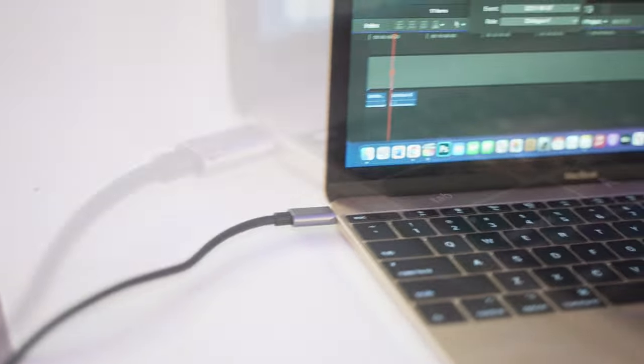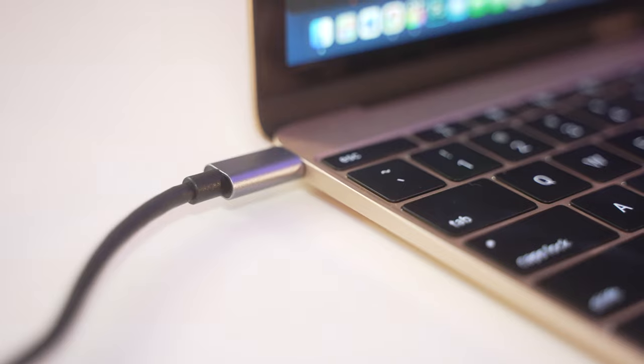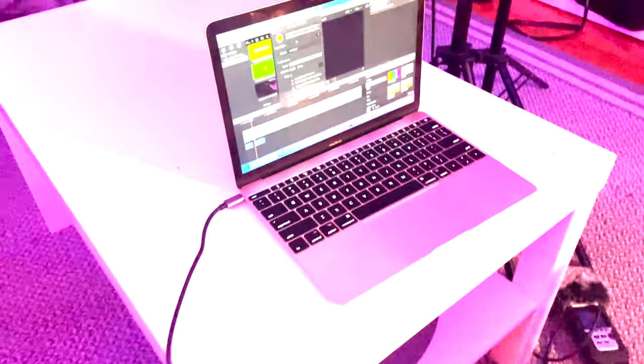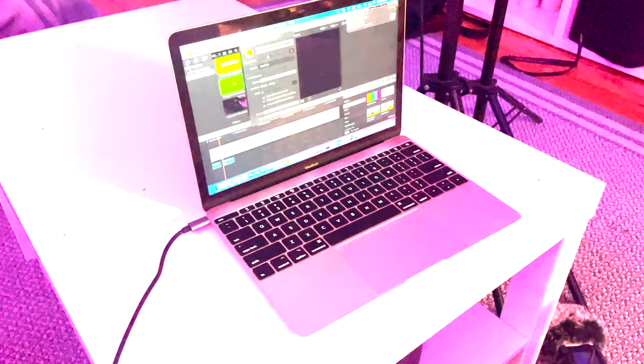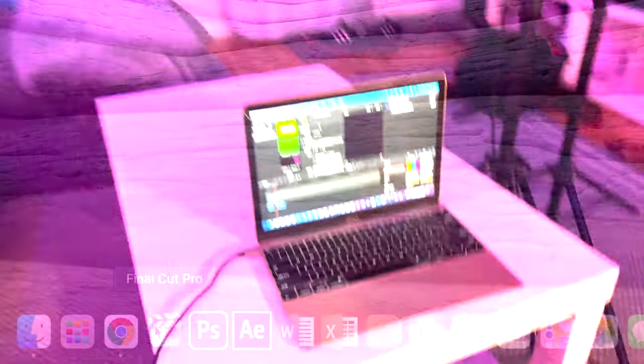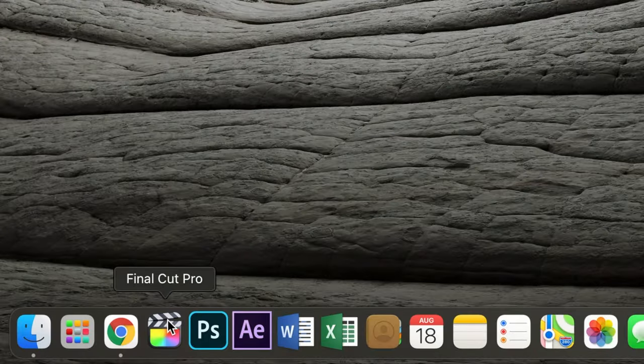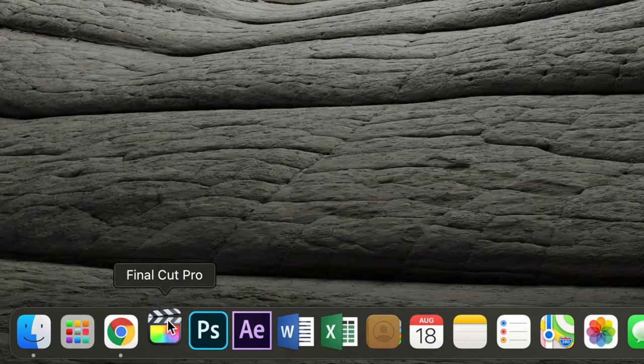However, if you have a regular PC or computer, you will not need this adapter and you can connect the USB cord directly into your computer. I edit my videos using the program Final Cut Pro.